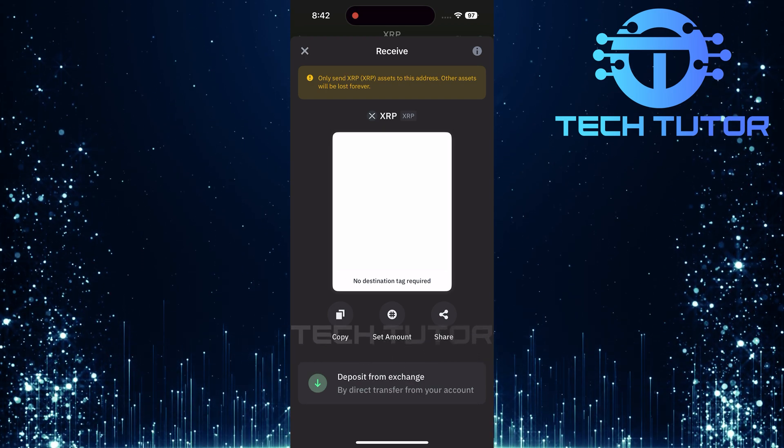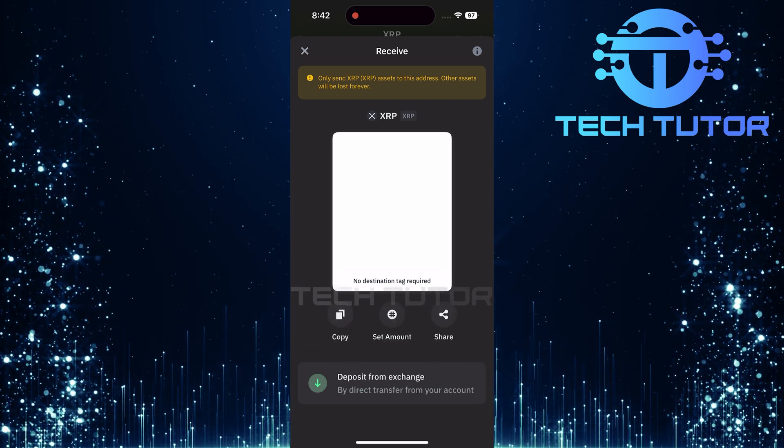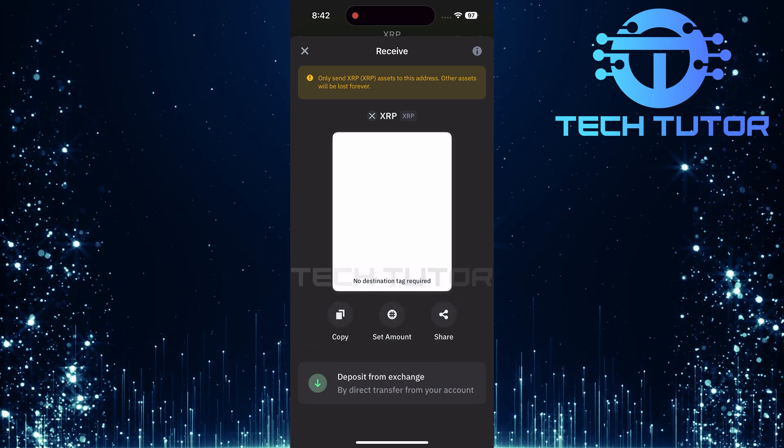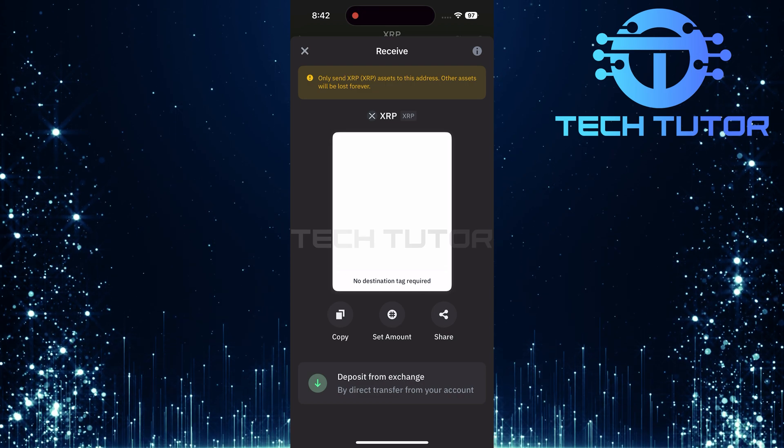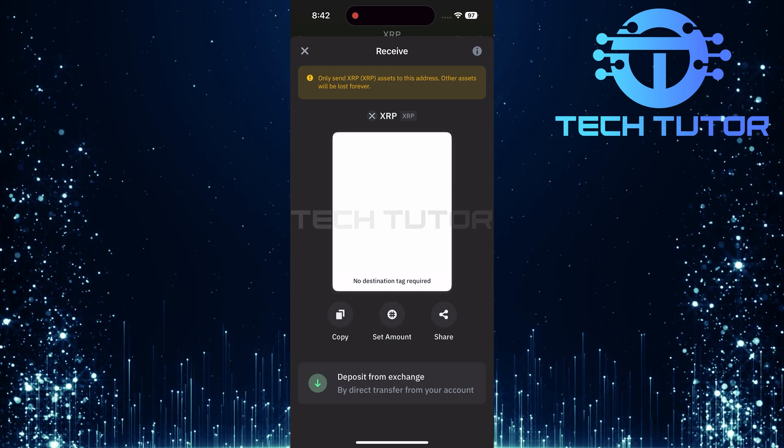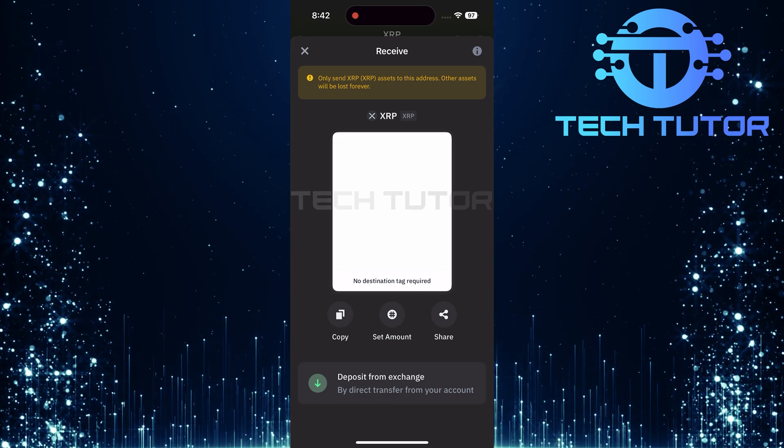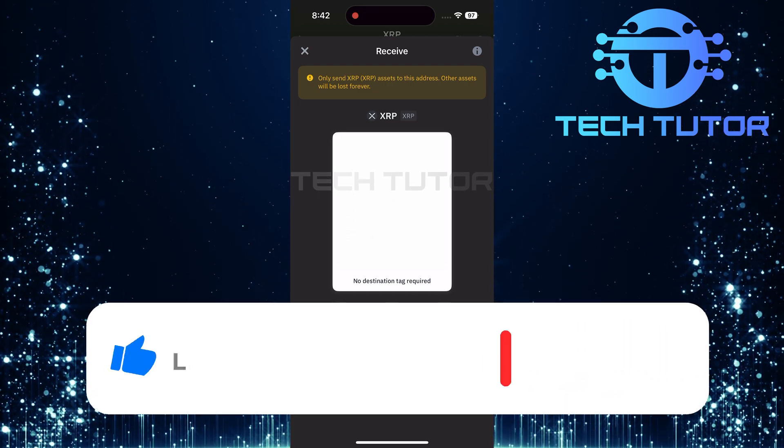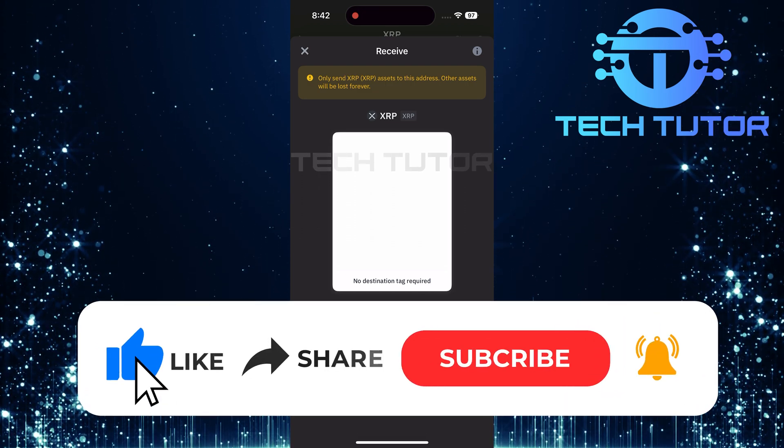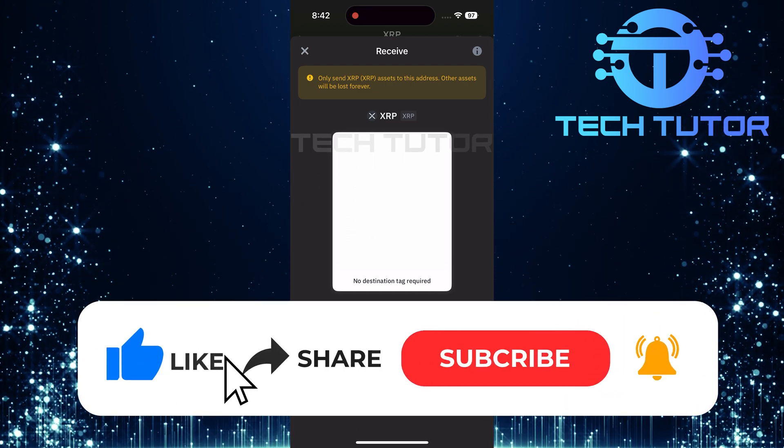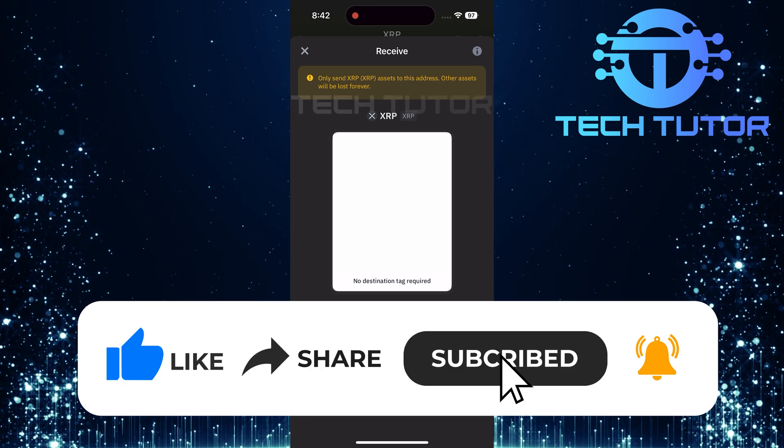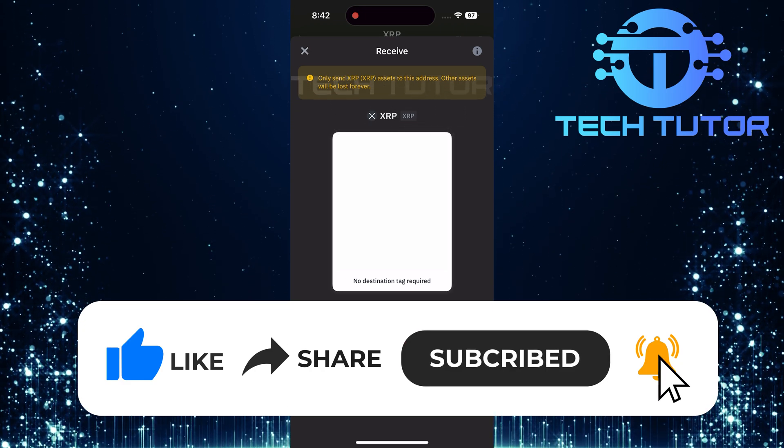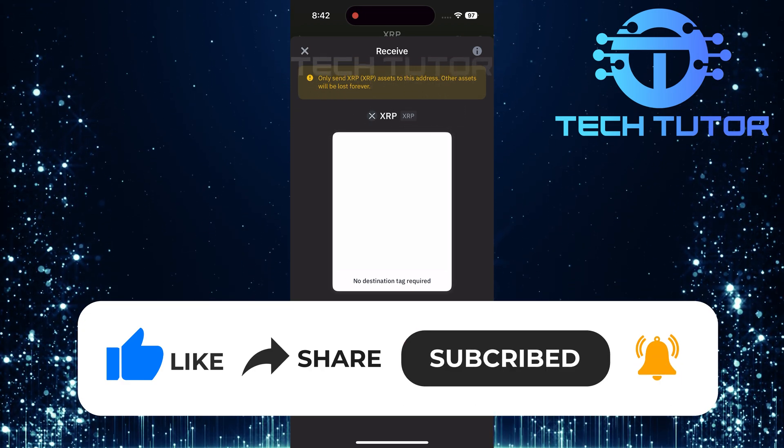So that wraps up this tutorial. If you have any questions about this whole process, please let me know in the comments section below. And if this video helped you out, please give it a big thumbs up and subscribe to this channel for more tutorial videos like this one.